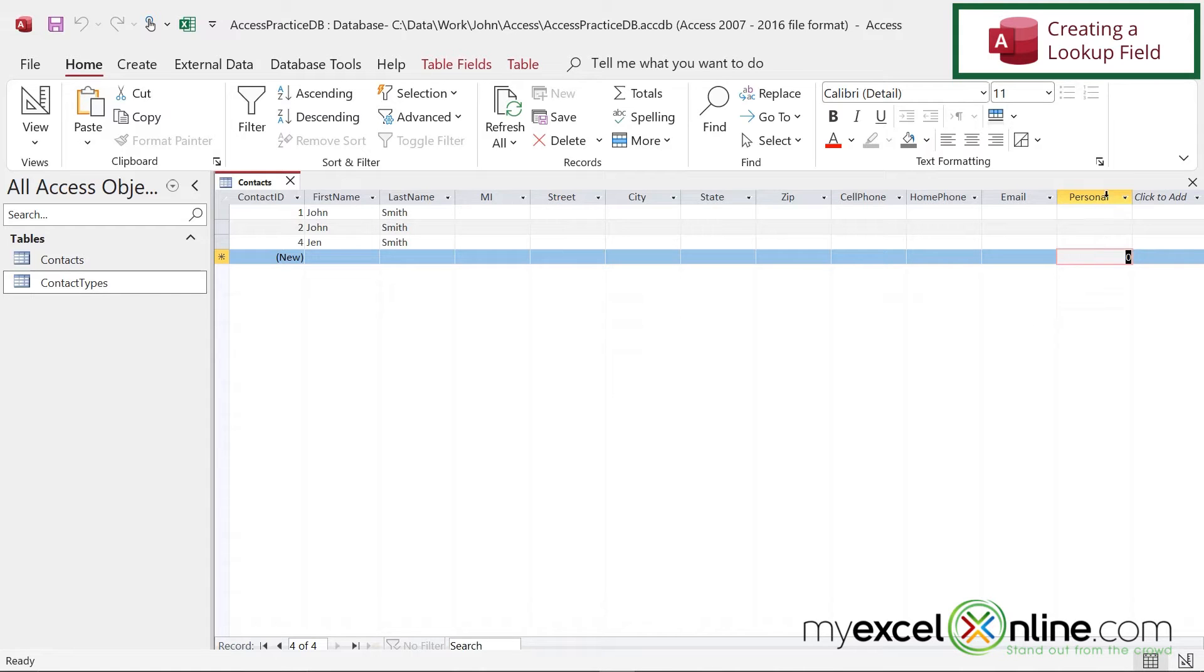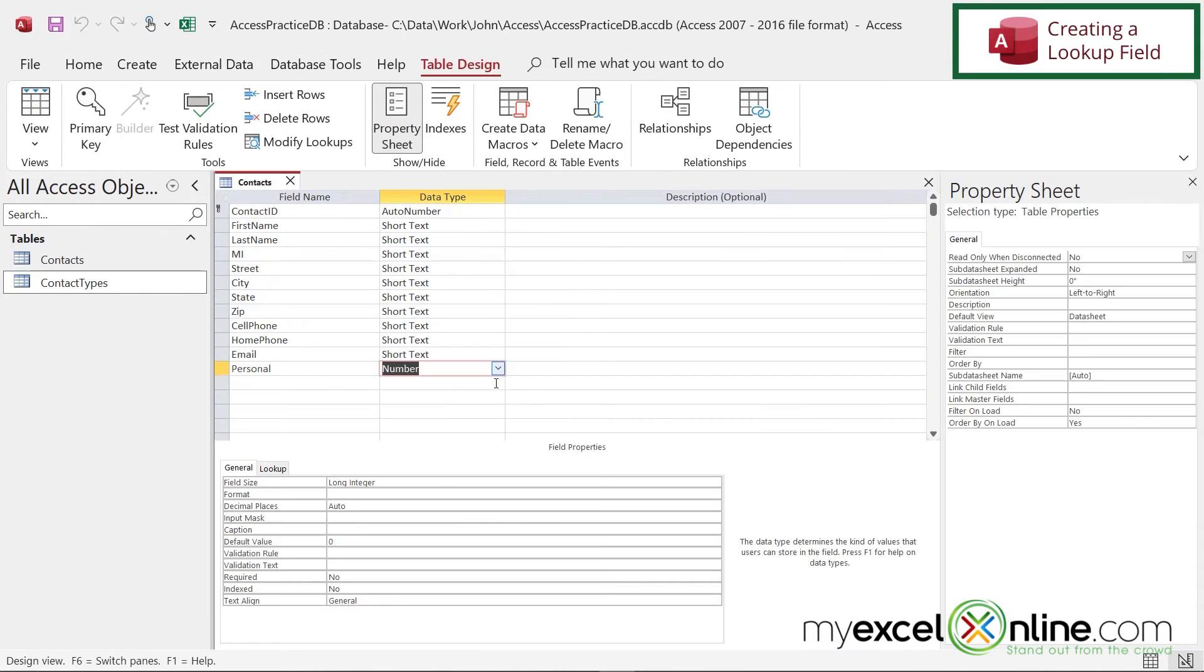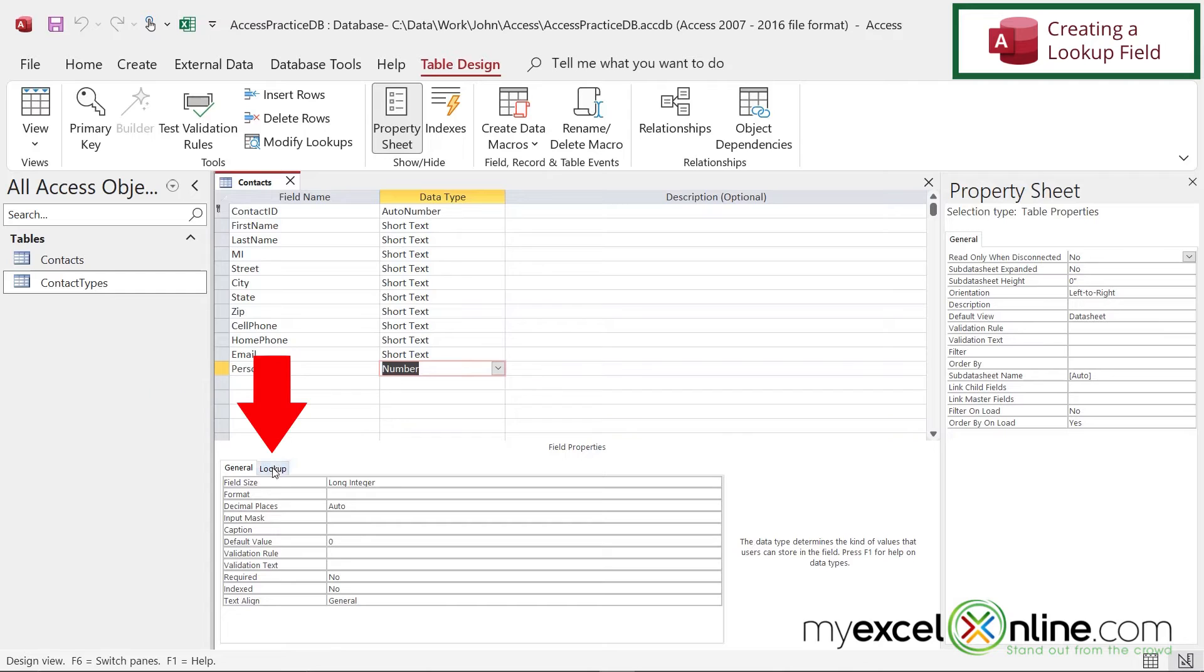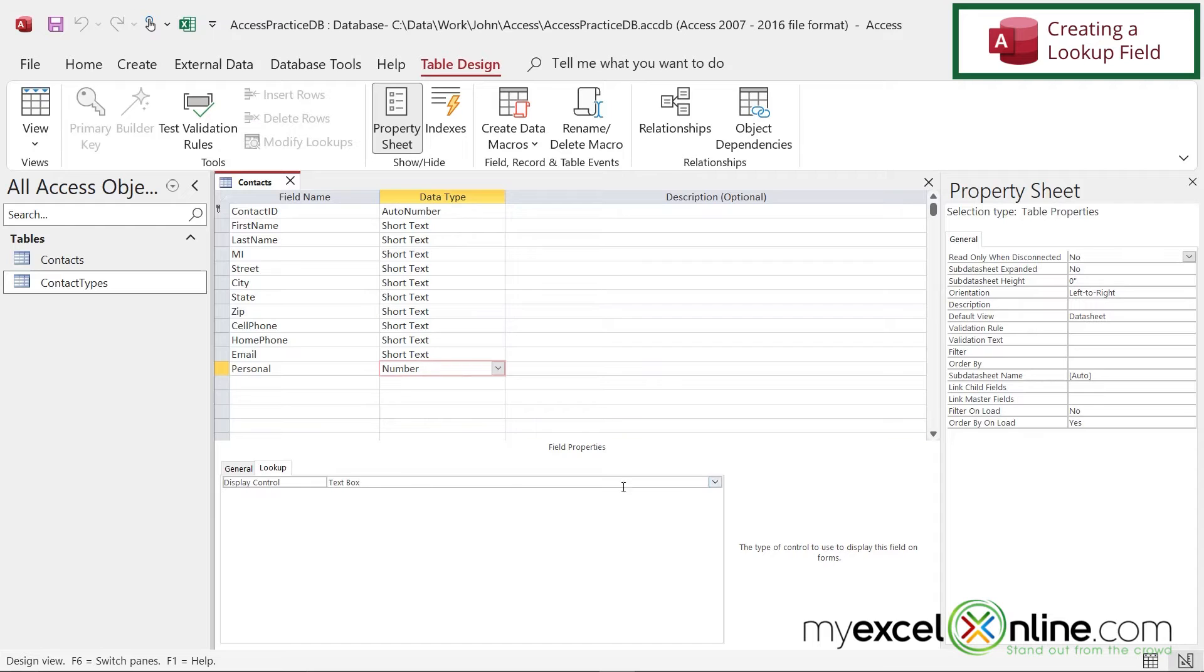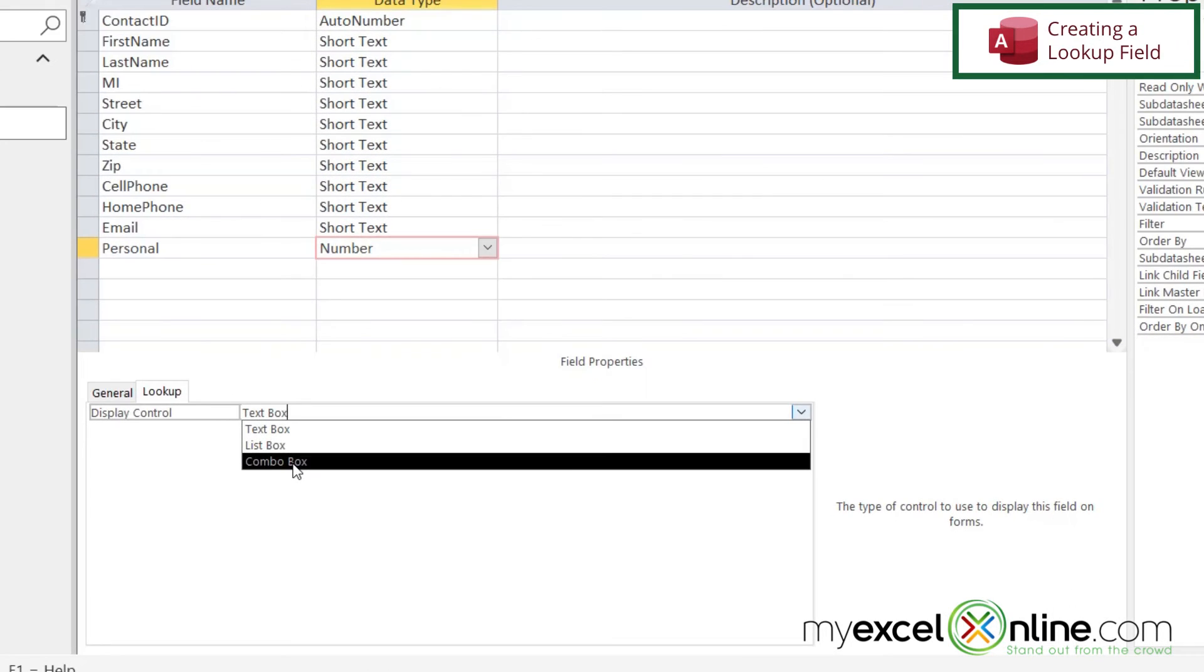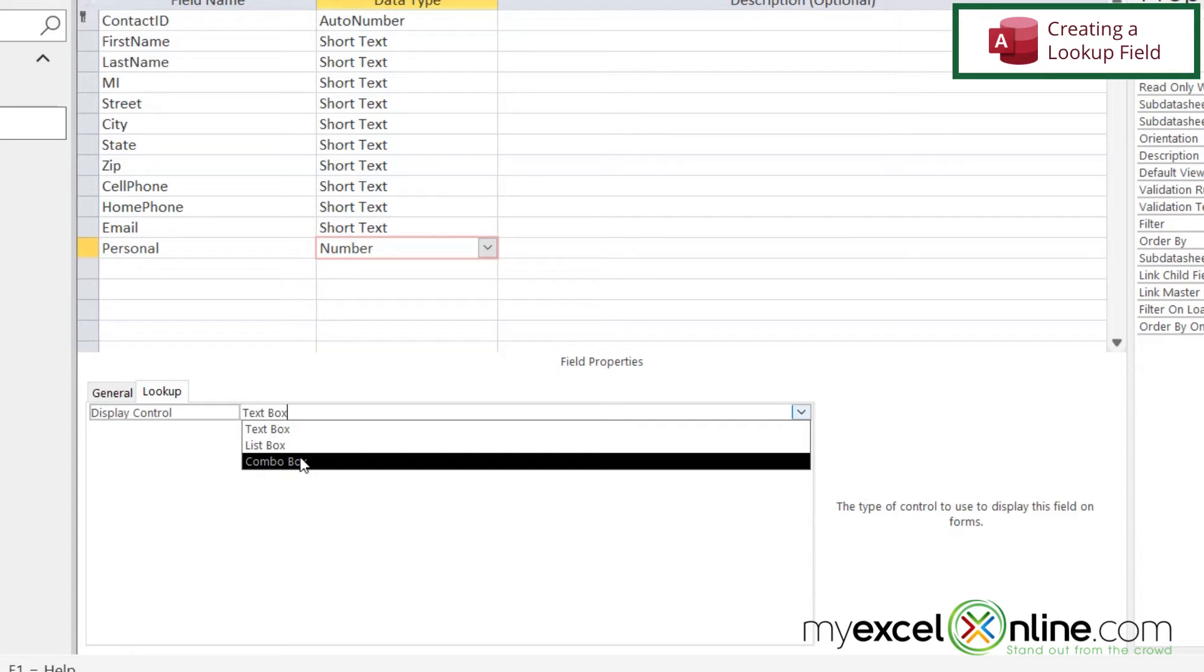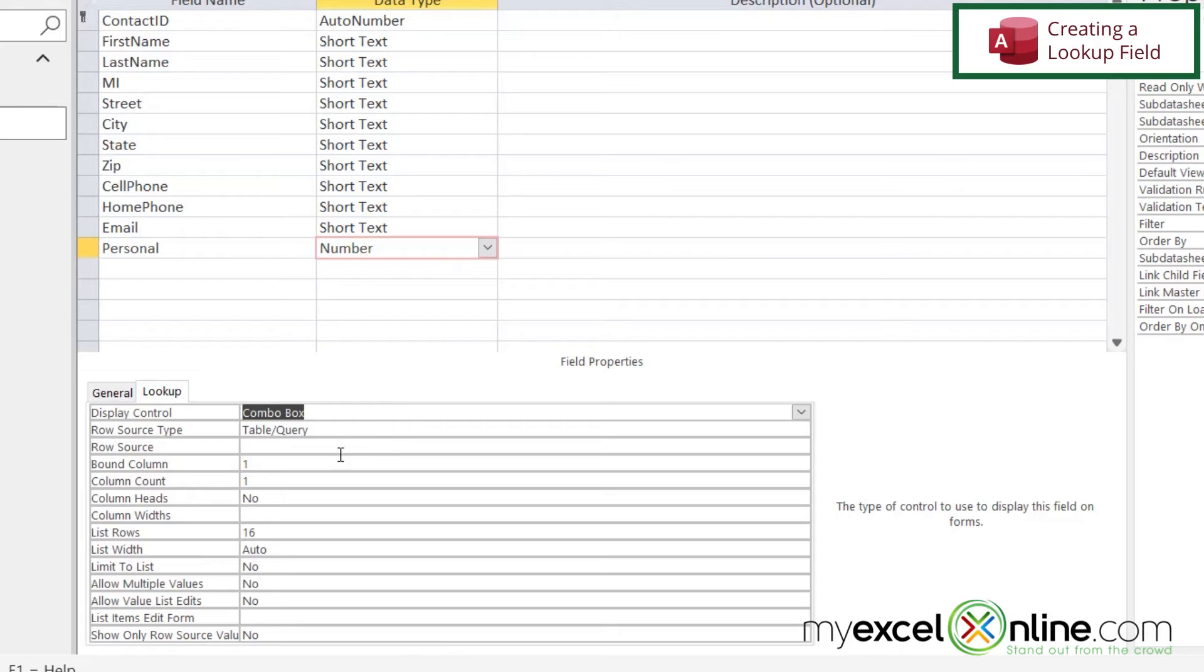But let's turn this now into a lookup field. So I'm going to right-click on here and go to design. And I'm going to make sure personal is selected here and go down here to lookup. And see my display control? If I click in here, I get a down arrow. And I can select combo box.